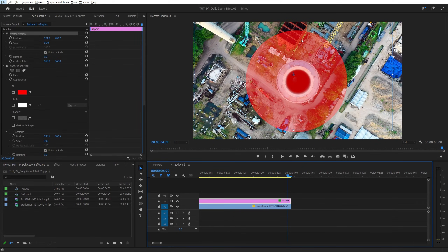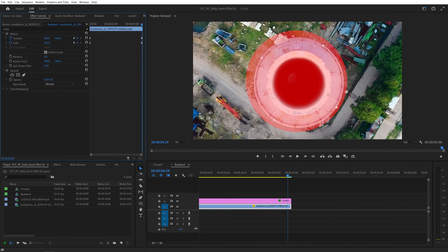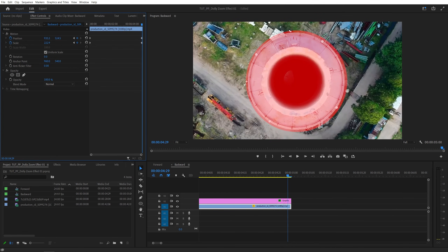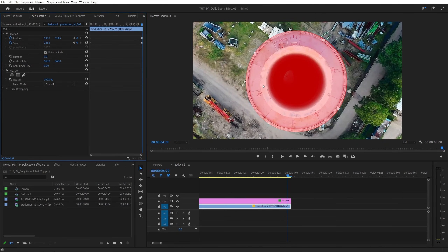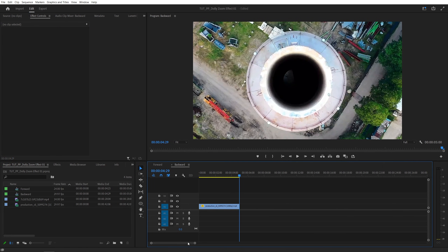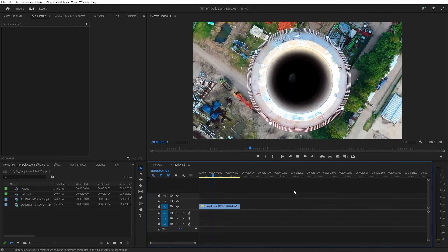Now we can see it, and the shape layer is still there, but the building is in a different position. So, let's select the video layer and inside the effect controls panel, we're going to increase the scale to zoom in, then adjust the position so that the circle is covering our main building — this is perfect. After we do those changes, we can select the graphic layer, delete it, and if we do the preview from the beginning, here we have the beautiful dolly zoom effect.